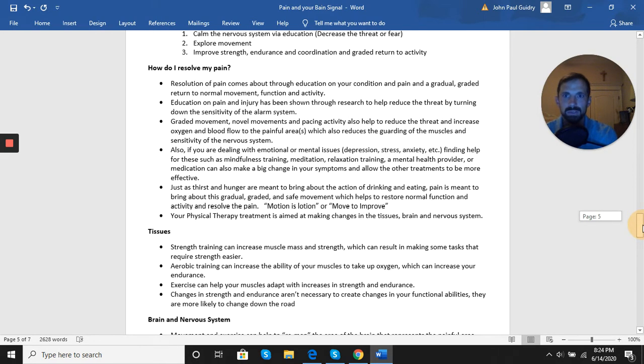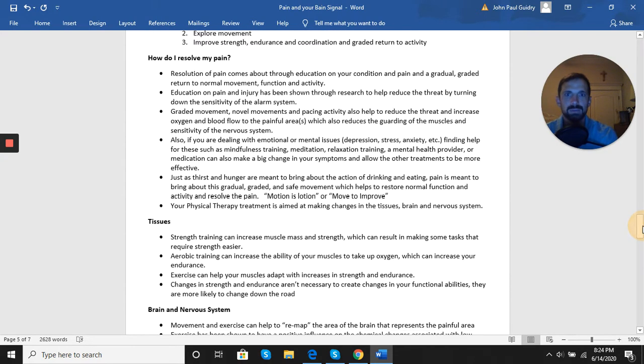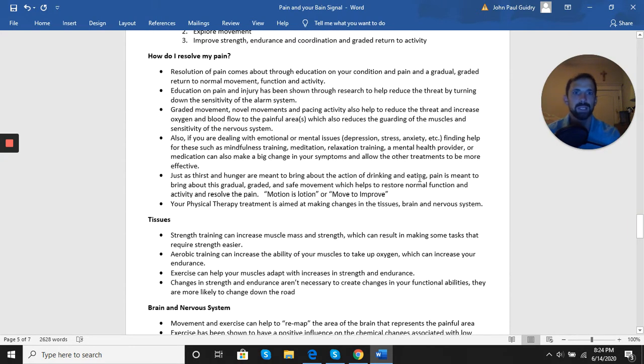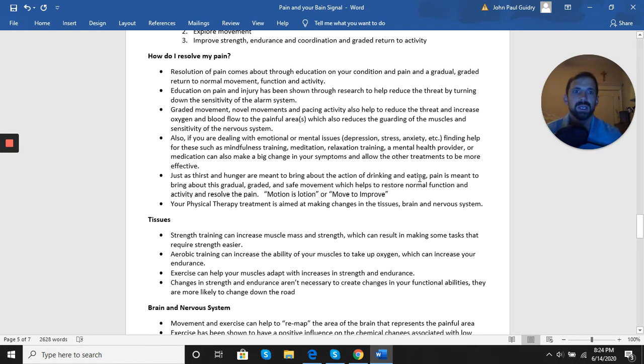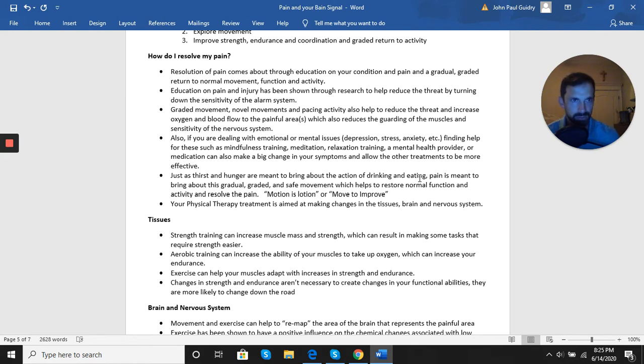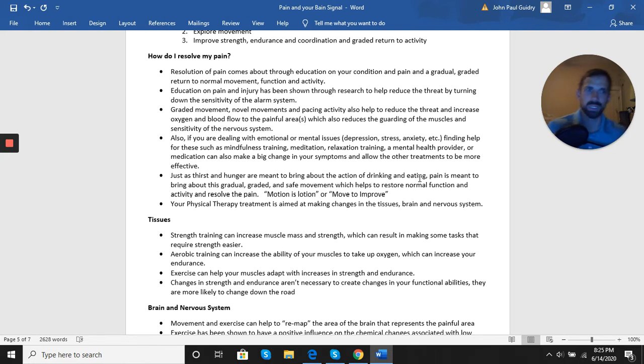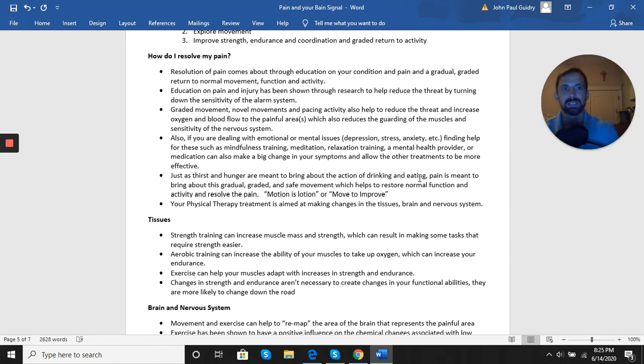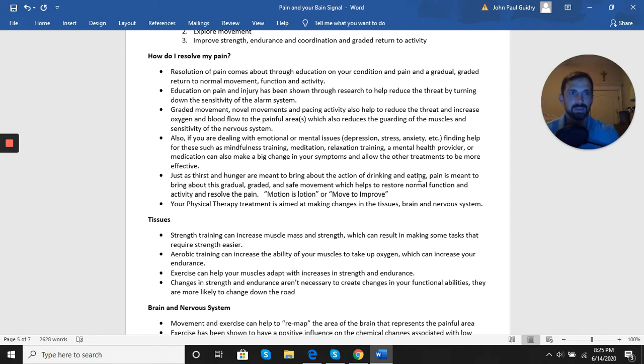The resolution of pain comes about through education on your condition and pain in general, and a gradual graded return to normal movement function and activity. Education has been shown through research to help reduce the threat and fears by turning down the sensitivity of the alarm system. This is why it is important to be educated and to understand the pain experience and pain science to have a better understanding of what's going on with you and your body to resolve some of those fears.